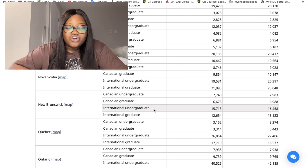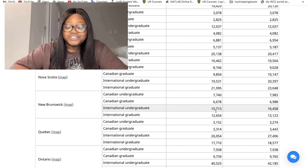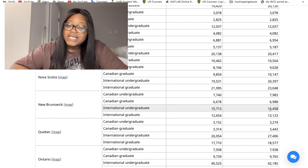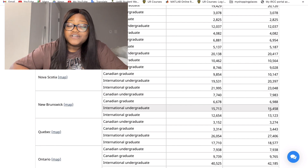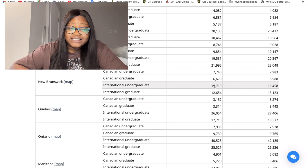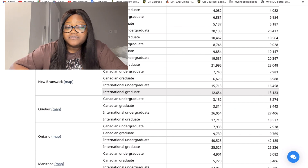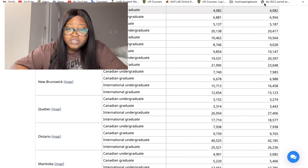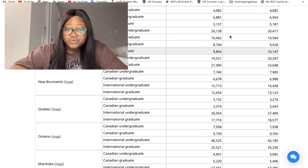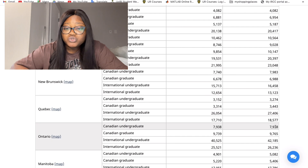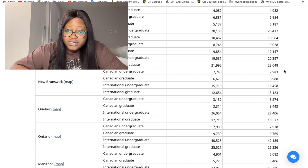New Brunswick has an average international undergraduate tuition of fifteen thousand seven hundred and thirteen dollars, which increased to sixteen thousand four hundred and fifty-eight dollars in 2021–2022. Tuition just keeps rising every year. For graduate students it's twelve thousand six hundred and fifty-four, which increased to thirteen thousand one hundred and twenty-three.